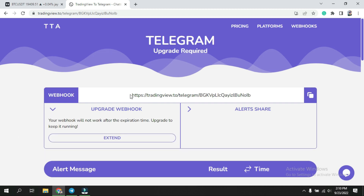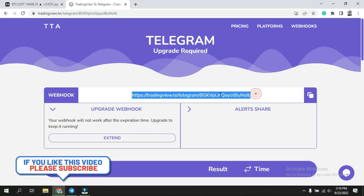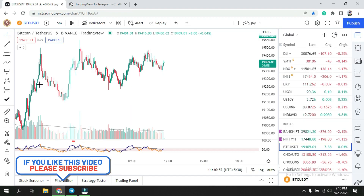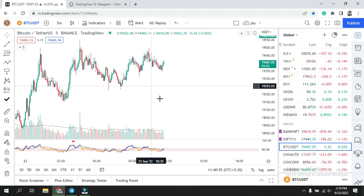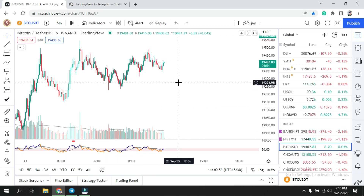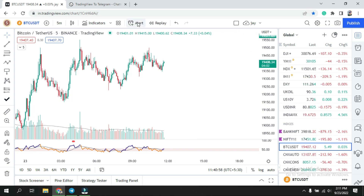After that you will receive your webhook link. This is the link required to get alerts from TradingView to Telegram. Copy this link, then come back to your TradingView chart — here I have TradingView Bitcoin. Whenever you want to create any alert, click on the alert.